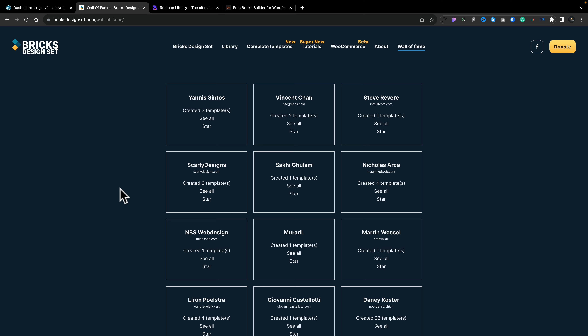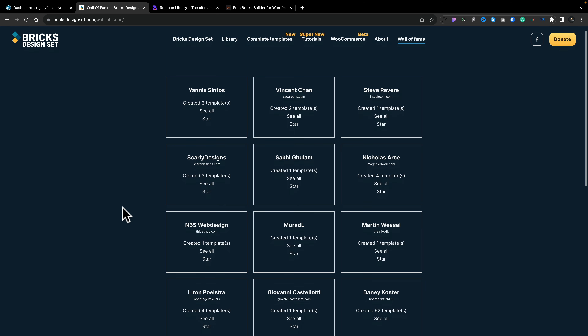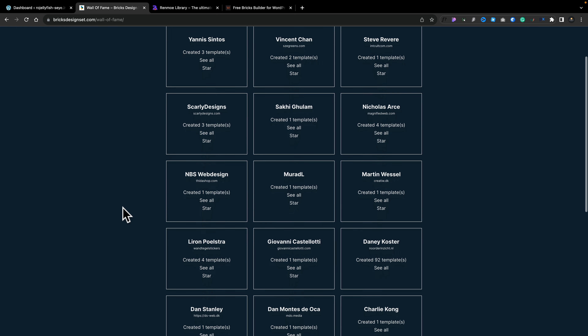You also have a wall of fame for all the people that have actually shared templates through the Bricks Design Sets. So you can see, if you hop into this section, all the people have added their names listed here. So if you add something, you'll be listed here as well. That's pretty cool.